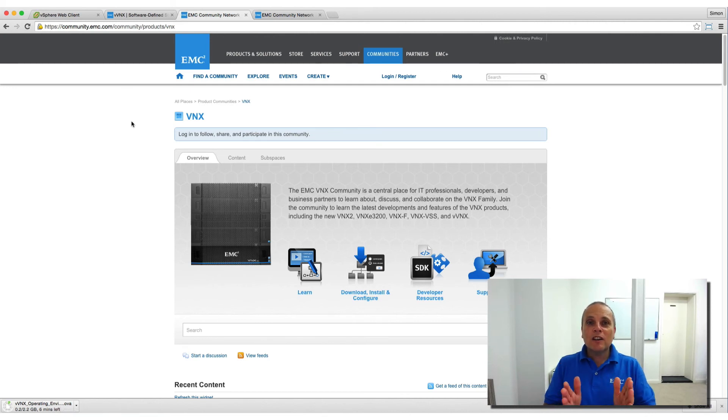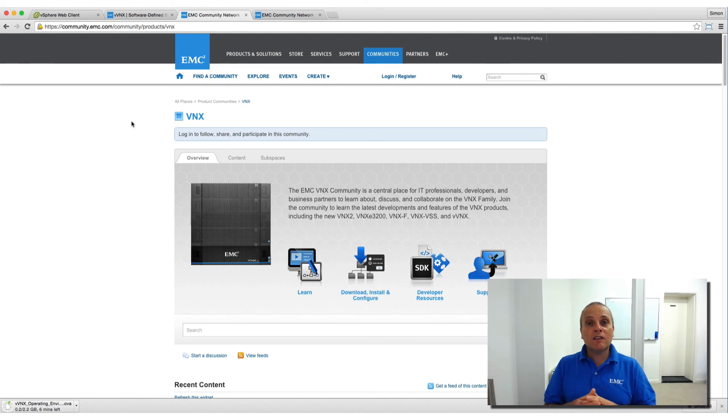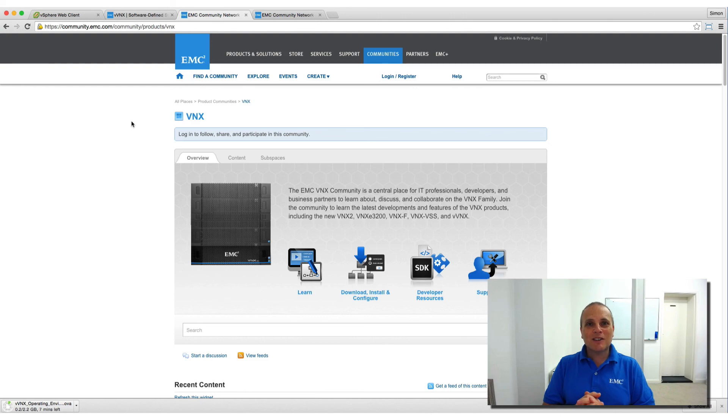In the next video, we will be moving on to how you install it within VMware vSphere and to get it up and running. Thanks very much.